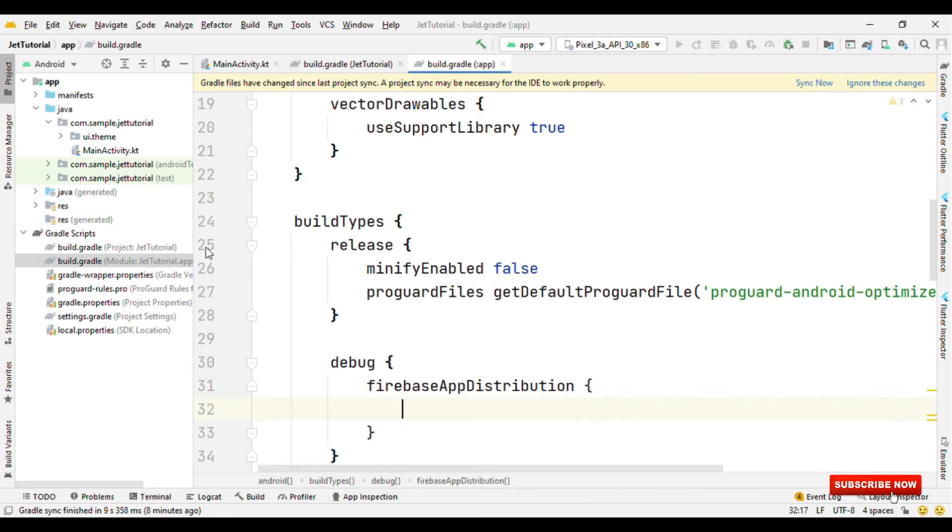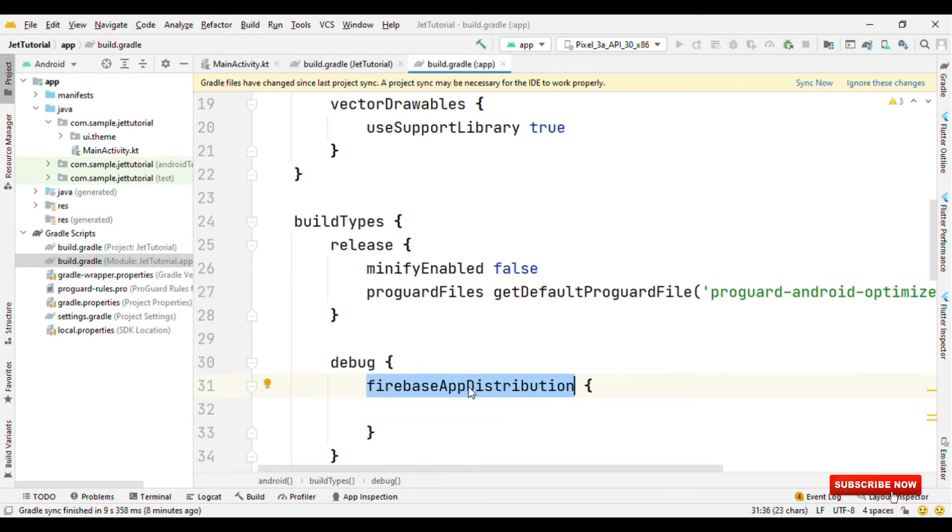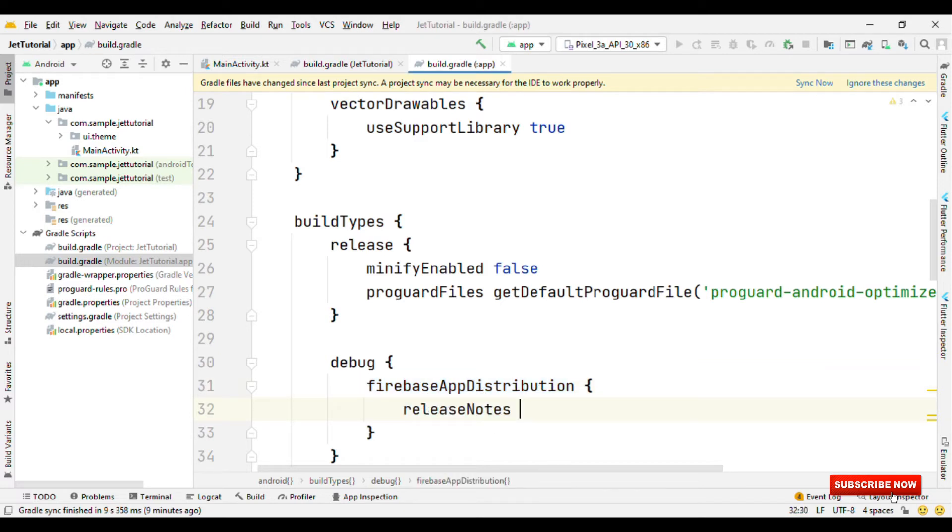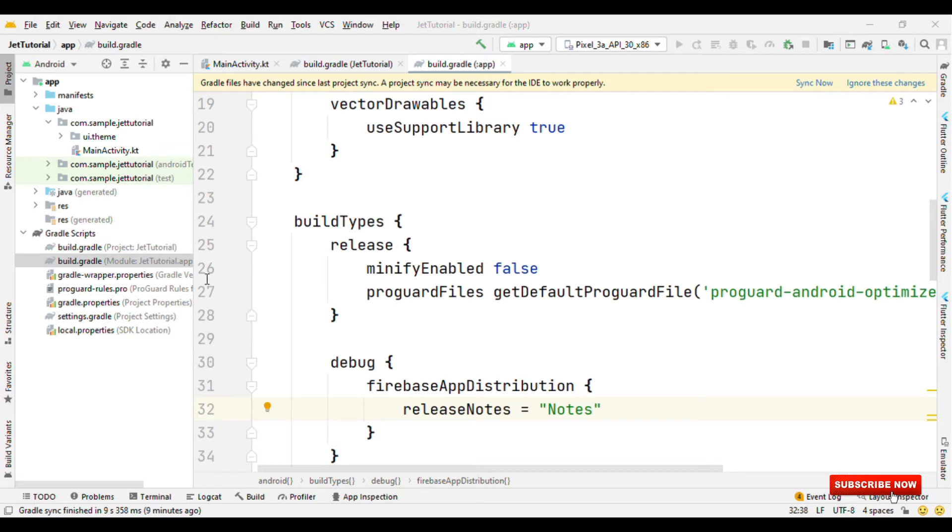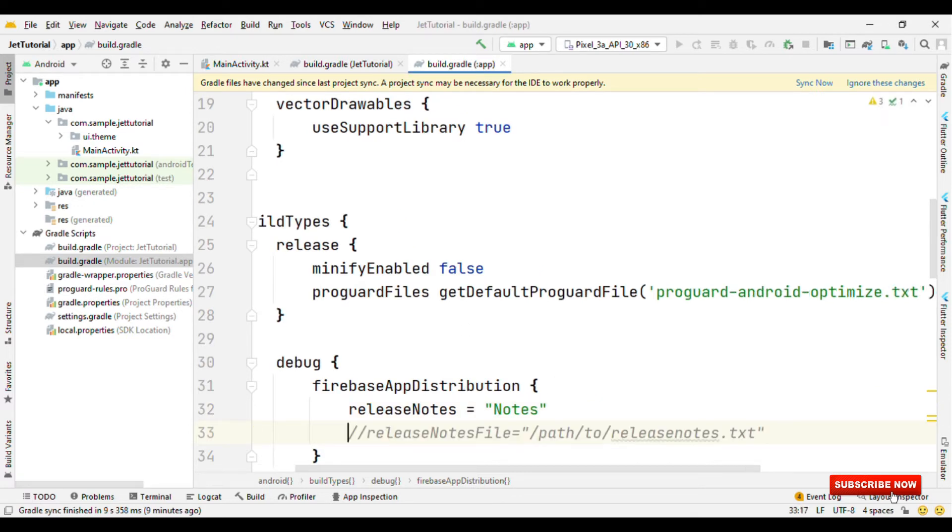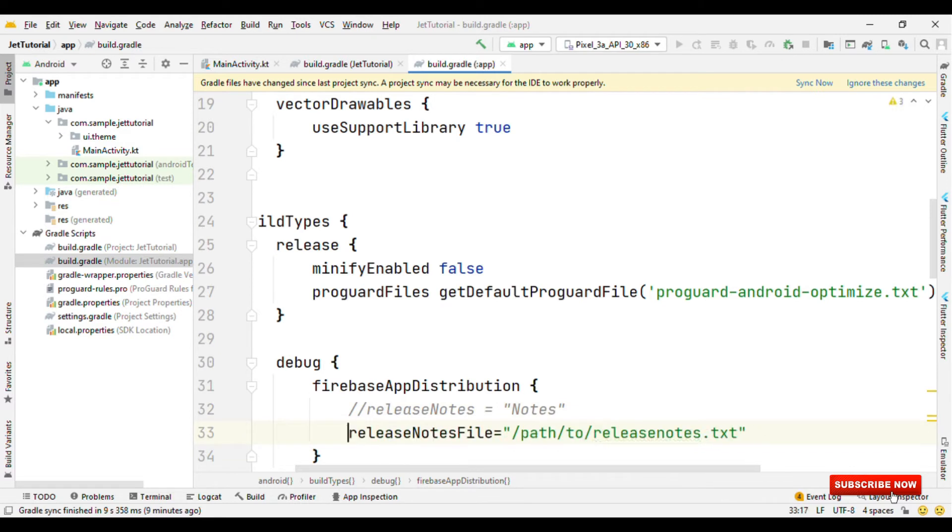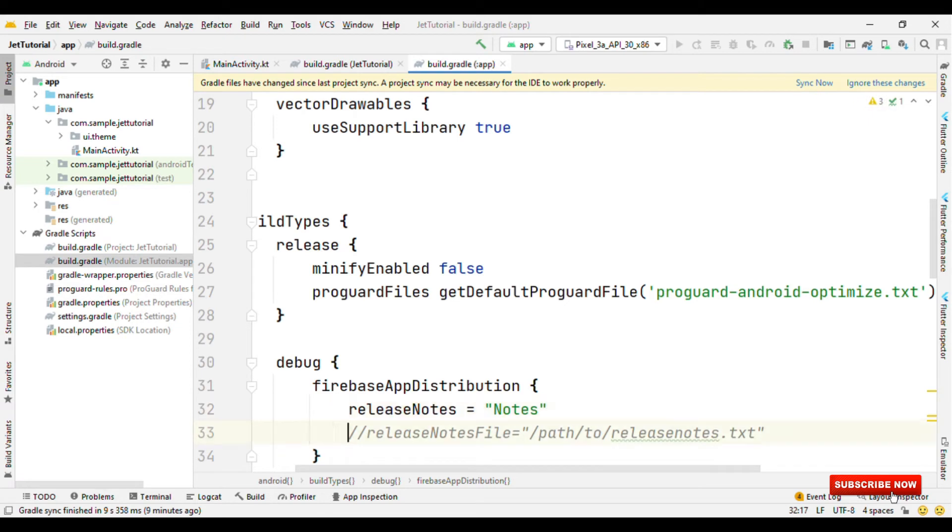Now inside this Firebase app distribution, I can specify my release notes and the list of testers. Now in case if I have a lengthy release note, then instead of having release notes, I could also have release notes file. Then I can specify the path for the text file, something like this. So either I could use release notes and specify the notes directly, or I can specify the link to the text file. Any of this is okay.